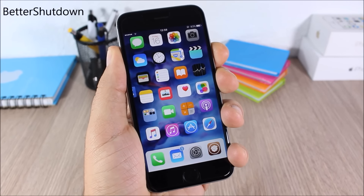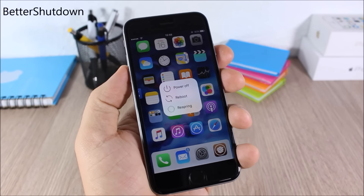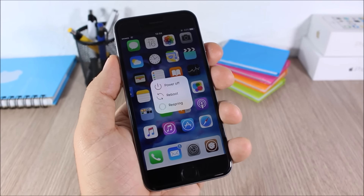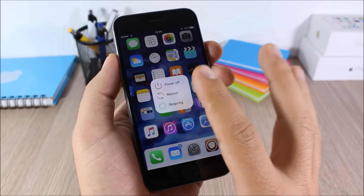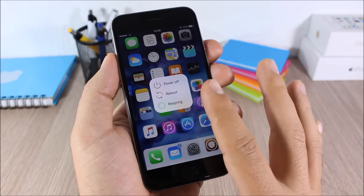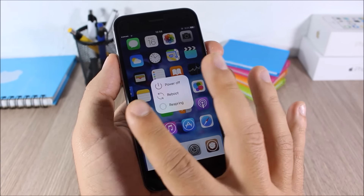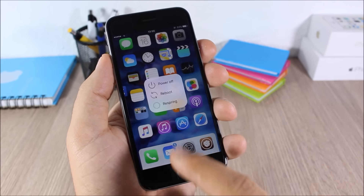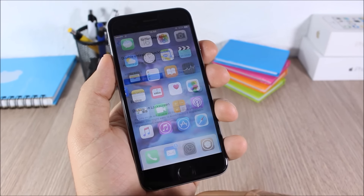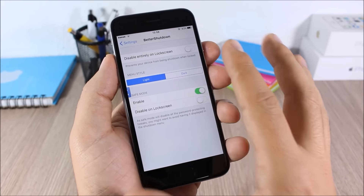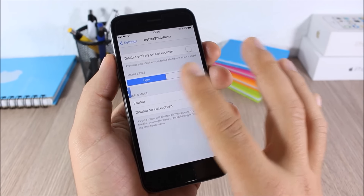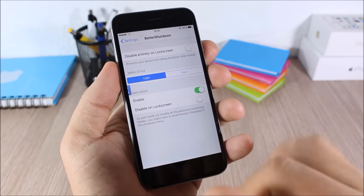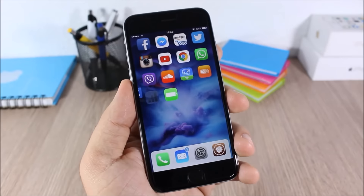Better Shutdown: this tweak gives you more options in the power-down menu of your device. You'll have Power Off, Reboot, or Respring — you can choose any of these from the shutdown menu. In the settings you can disable it on the lock screen, choose between two different themes, and enable or disable Safe Mode.